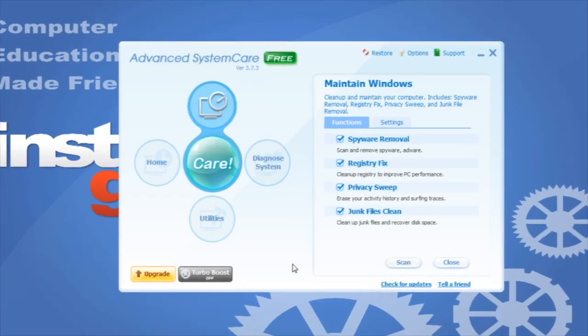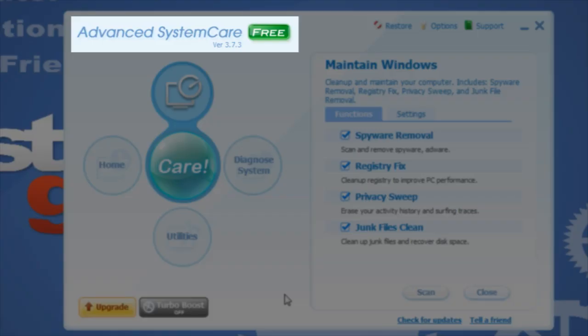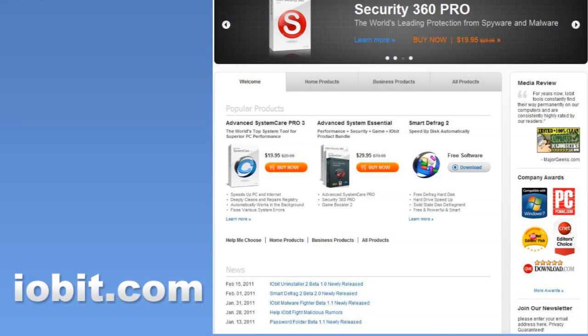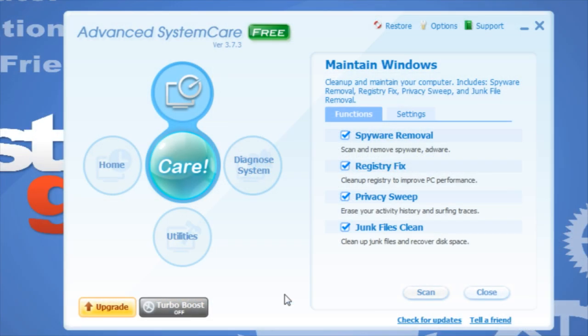I also want to introduce you to a program called Advanced System Care. You can download this program for free by navigating to the web page iobit.com and then clicking on the download tab. I like this program because you can manage a lot of your maintenance activities with a simple click of one button.